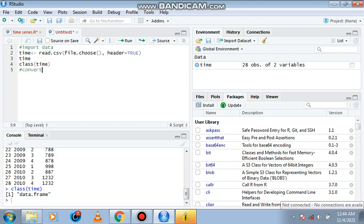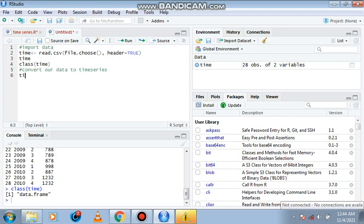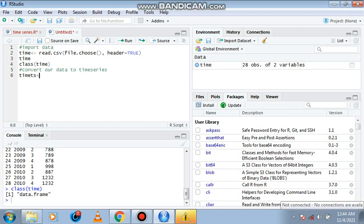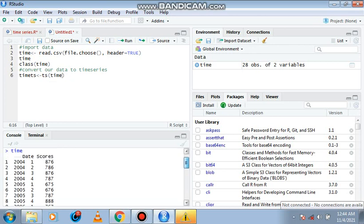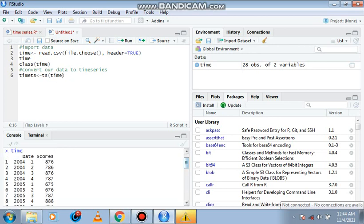To convert data to time series, we use the function TS. Let's assign a variable, let's say 'time_ts'. We use this function TS, open brackets, the data is assigned to a variable time and we're making use of the information on the score.